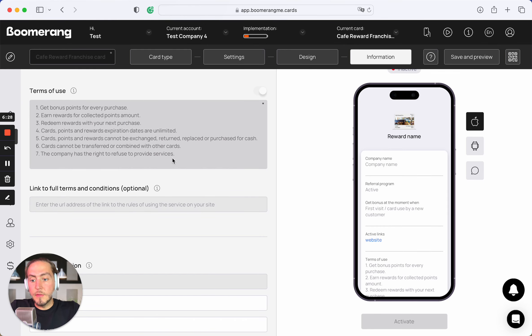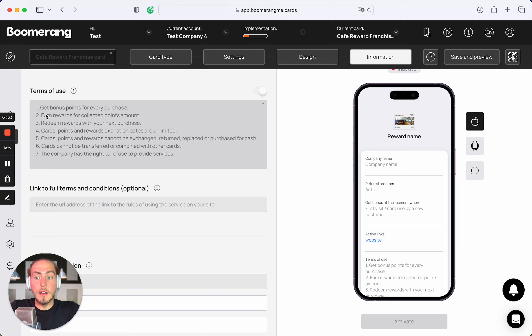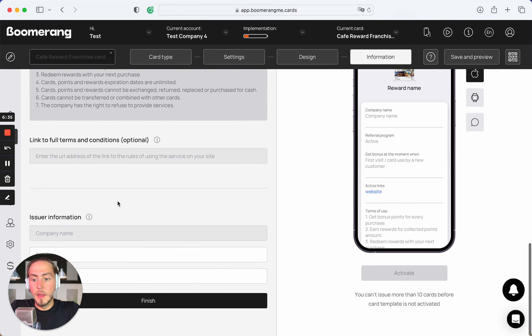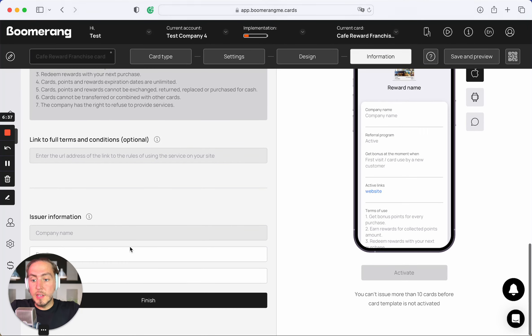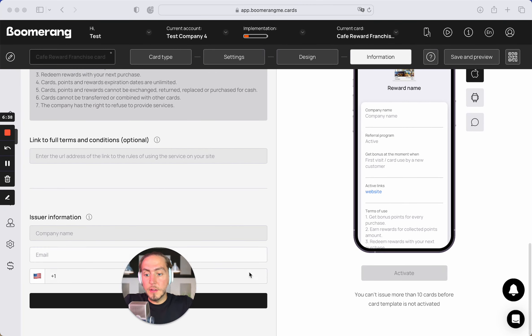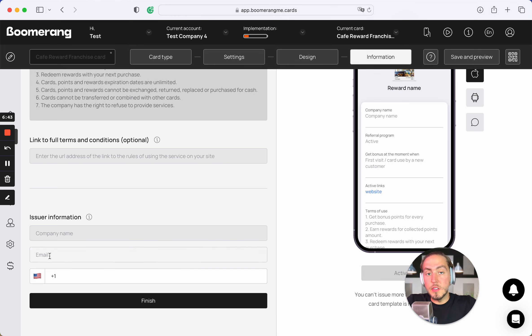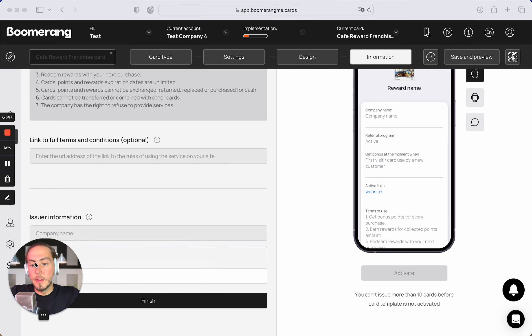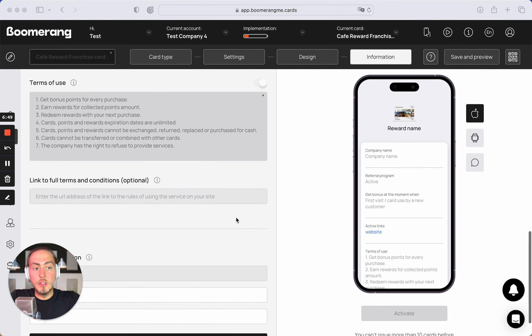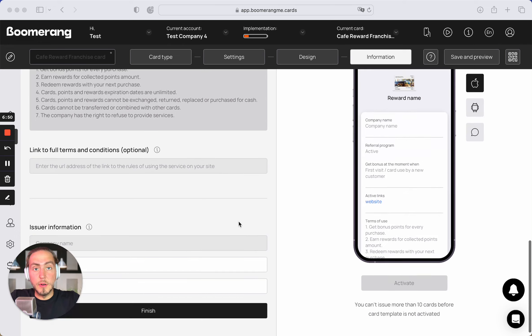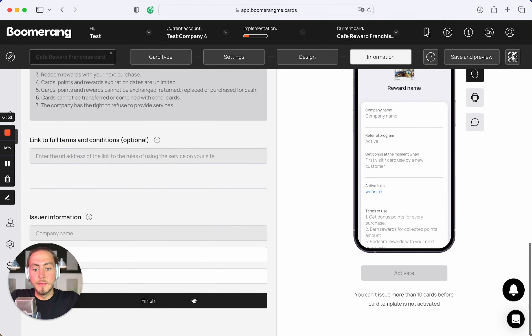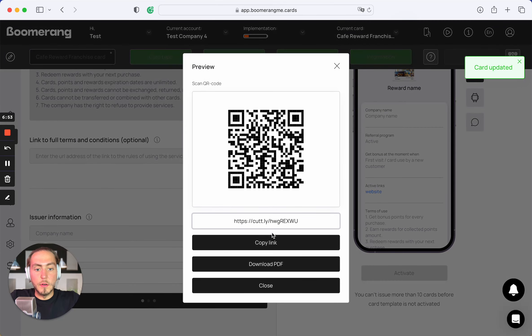Local franchisee cannot customize the terms of use because the main franchise account set up the main loyalty promotion terms, conditions, and terms of use. But franchisee can fill their own card issuing information, company name the same, but franchisee can fill their own email and phone number to set up communication with customers.